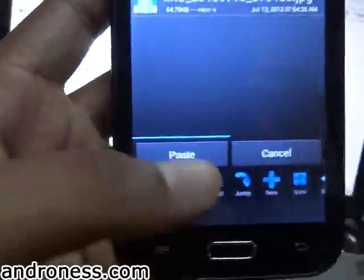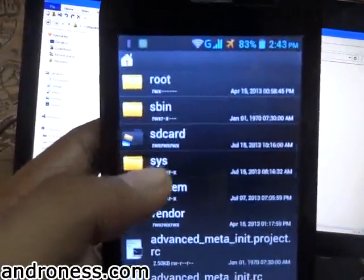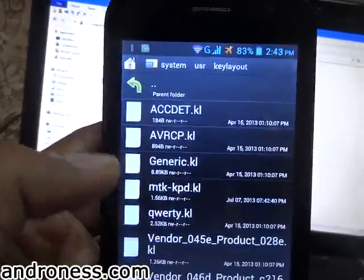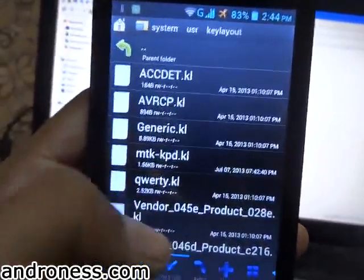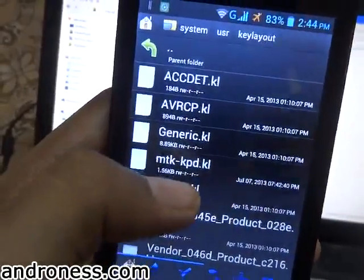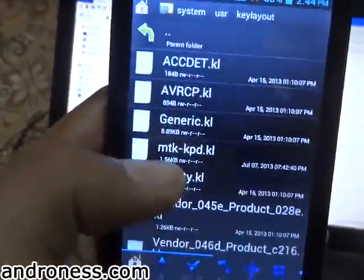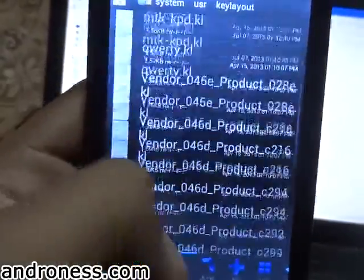I am pasting it — okay, it has pasted — and I will transfer it to my computer for a better backup. Now let's go to home again, then System, usr, and key layout. Now the main process comes. I have read somewhere that the file we need to modify ends with 'keyboard_keypad.kl'.